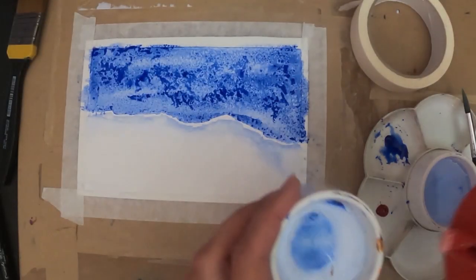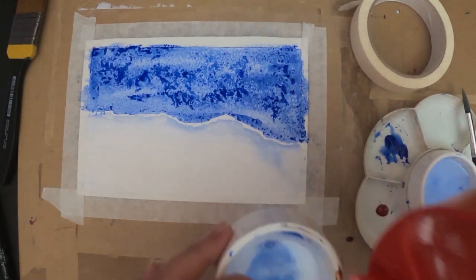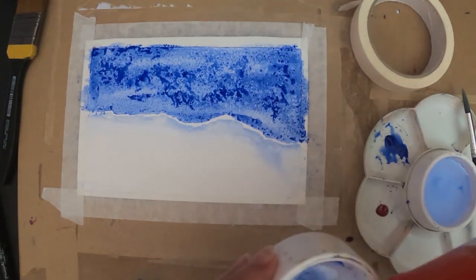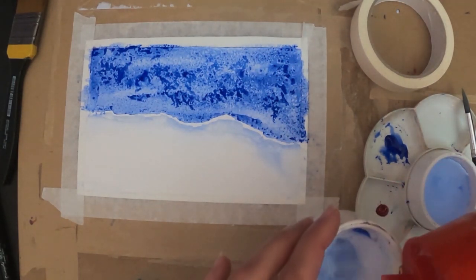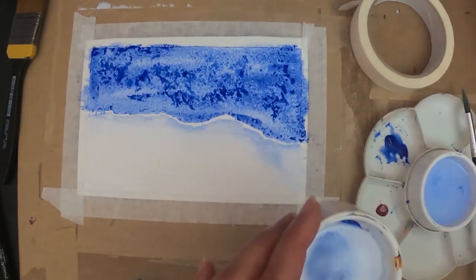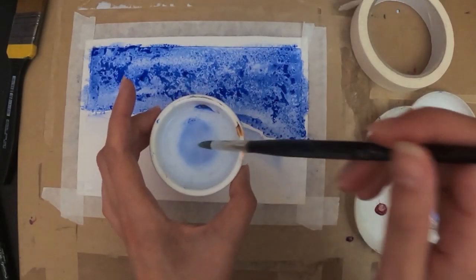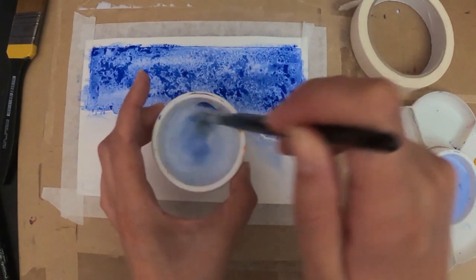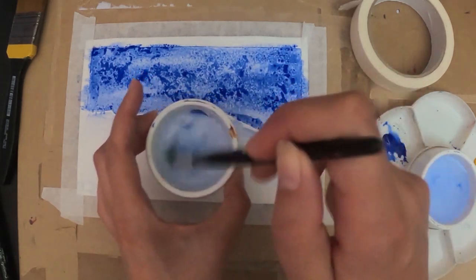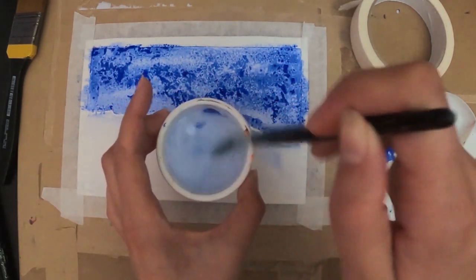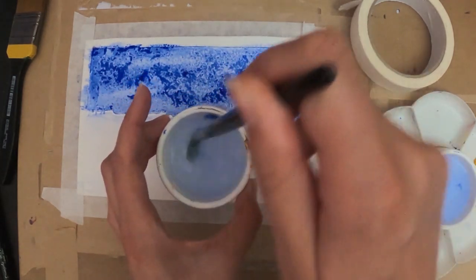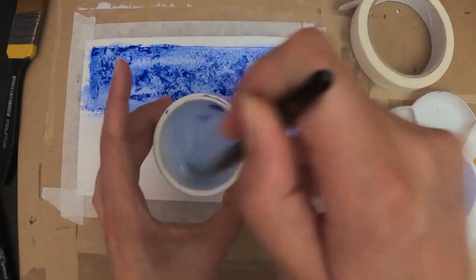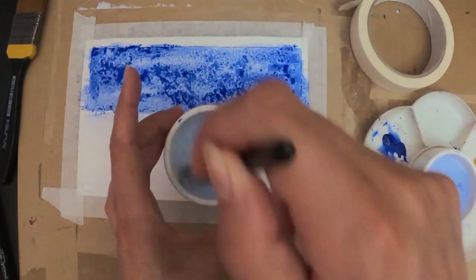So for the second technique I'm going to show you using salt is where we're using salt water instead of clean water to paint with. I'm just going to take—I've got about half a tablespoon, a little bit more of salt—and I'm mixing it in with my water pot. This is a clean pot, so I've changed the water.